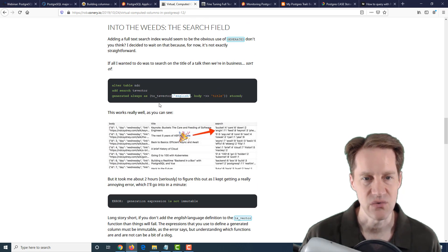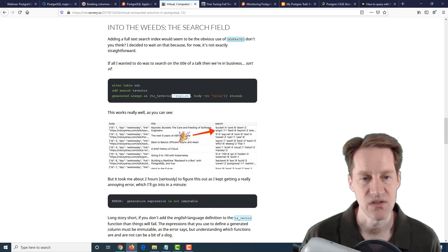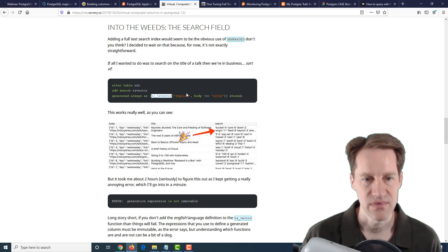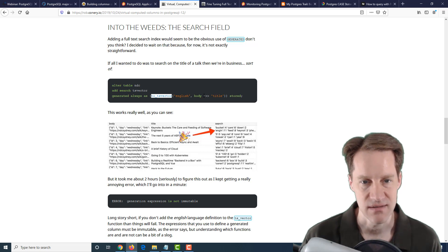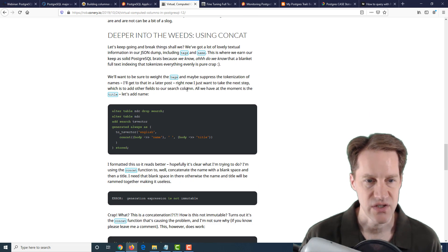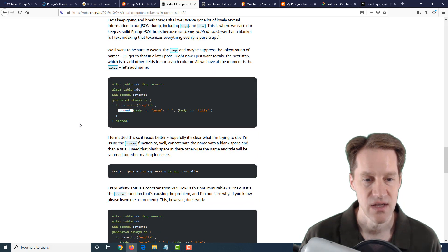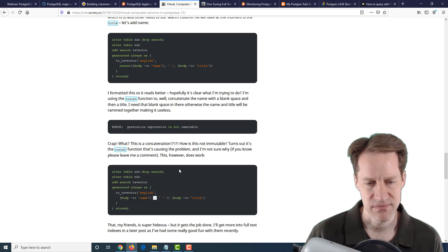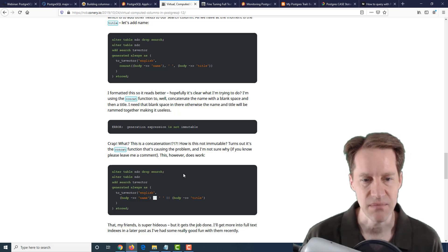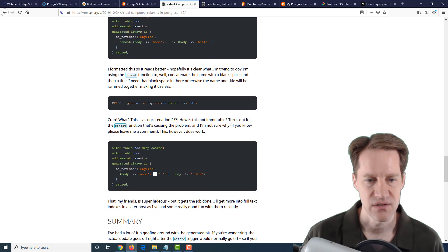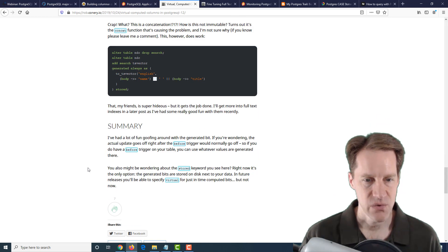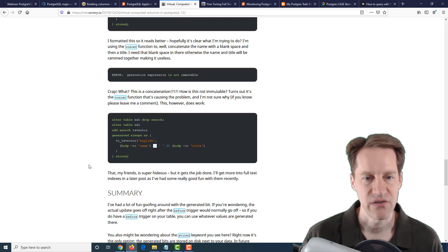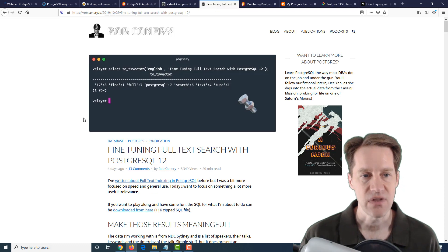He goes a bit further and converts it to a TS vector. He mentions some things you need to be aware of, where you need to specify, like, English or another language, because you need to be cautious when using functions that the results are immutable. If this language can change, therefore this function is not necessarily immutable. Even using a function here such as concat doesn't really work when using generated always. You actually have to use the concat or append symbol here, two pipes to bring text together, if you want to search—in his case, he wants to search both on the name and the title.